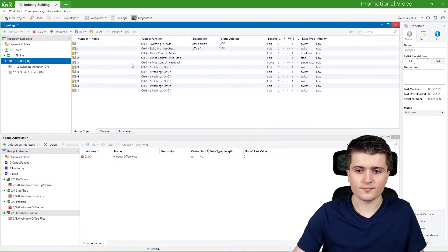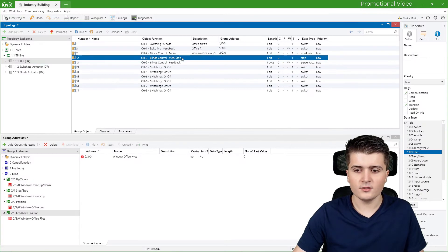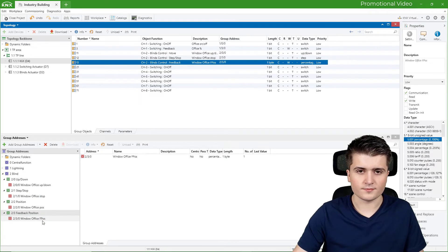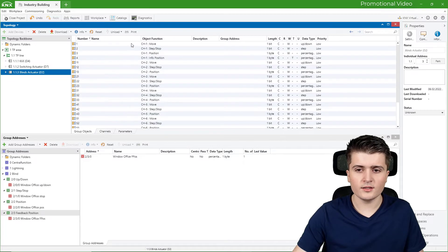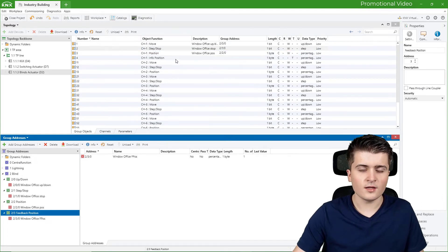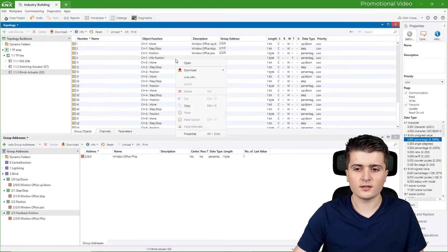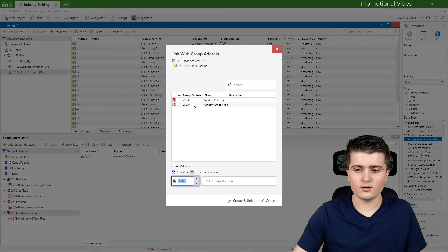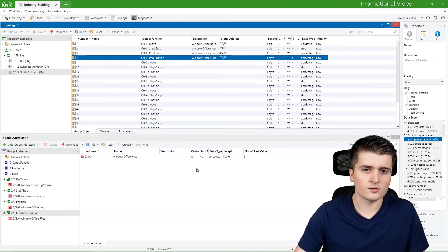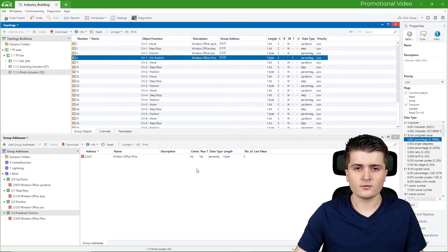Now let's hook the group addresses up to the group objects. For the push-button sensor: blind control move links to 'Up Down', step/stop links to 'Step Stop', and feedback links to 'Feedback Position'. For the blind actuator: move links to 'Up Down', step/stop to 'Stop', and position to 'Position'. You can also right-click a group object, choose 'Link with', and select from the available group addresses — for example linking the feedback position address 2/3/0.